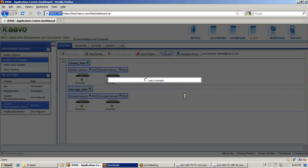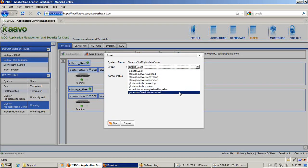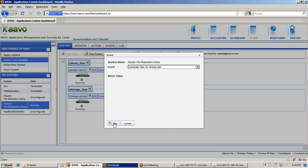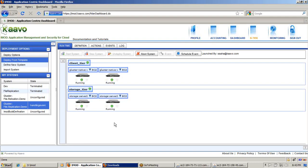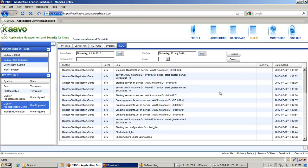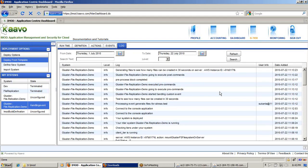So let's create files on the Gluster client side. I have an event for creating files on the Gluster native client — the event name is "generate file for stress test". Let's fire this event. This is a simple script which will continuously create 1 MB files into a two-depth hierarchical directory structure, with 100 files created per directory. The event is getting triggered — let's check the log. You can see it is generating files to test how many files can be created in 30 seconds. There are two clients and the trigger will execute on both.